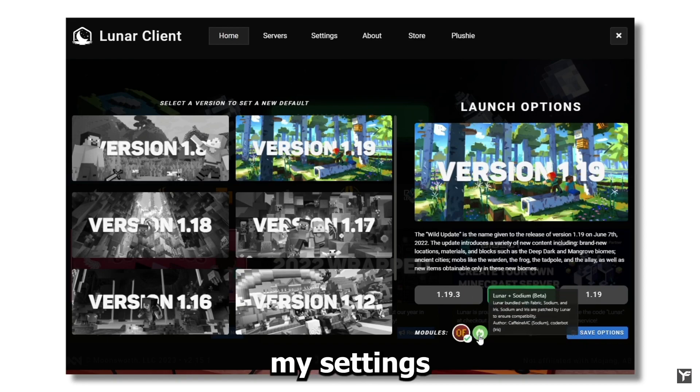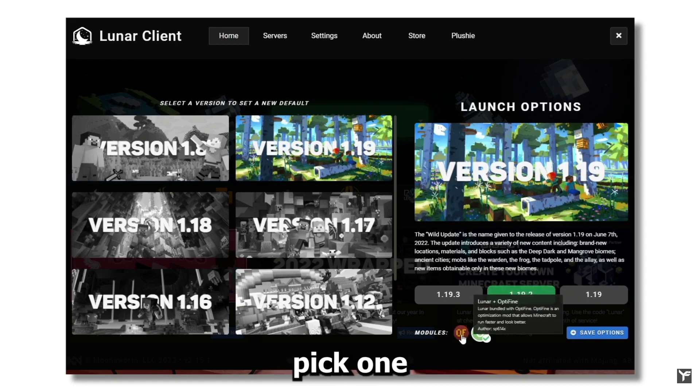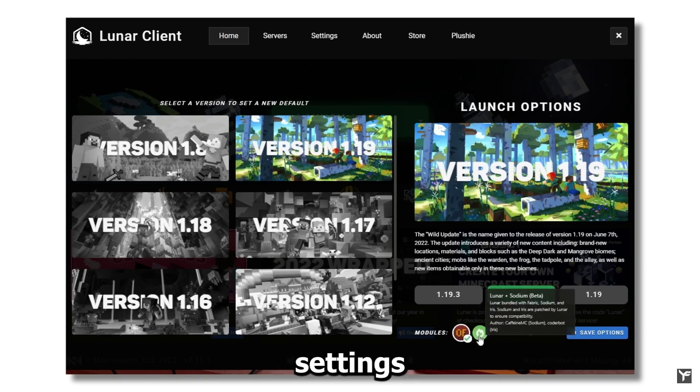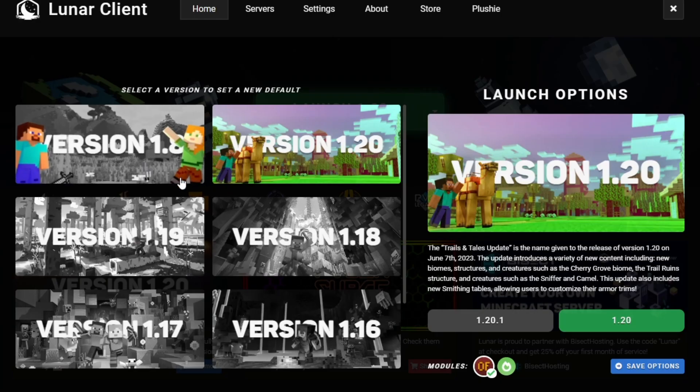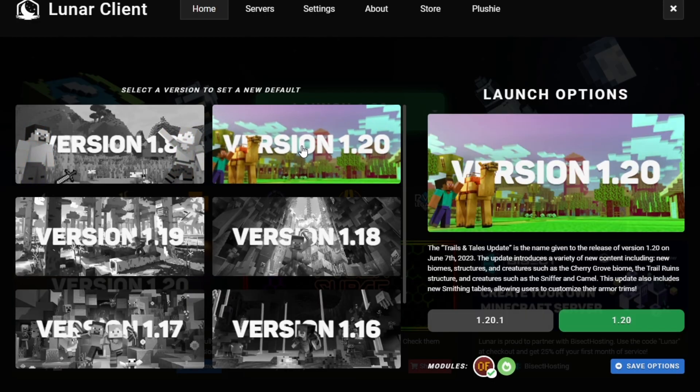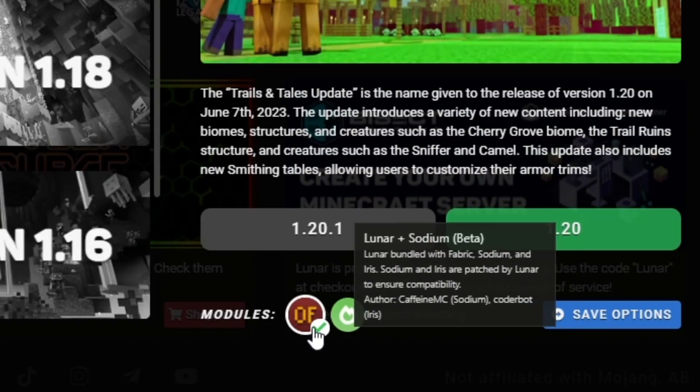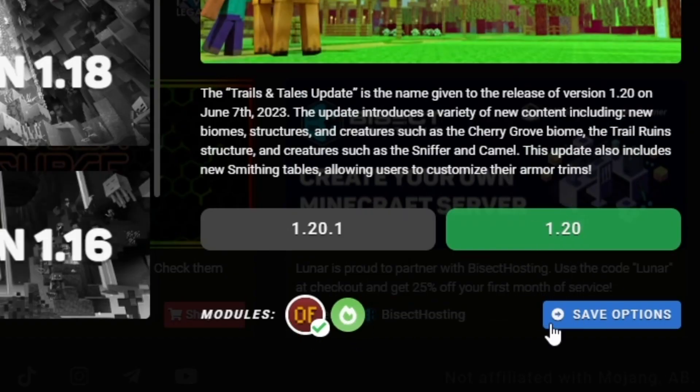Just test them both out with my settings and then pick one, because I'm going to be showing the settings for both. We're going to be using 1.20 — make sure you pick OptiFine or Sodium, whichever you like more, and then click Save Options and launch your game.